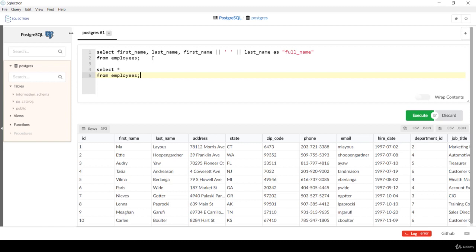The SELECT statement doesn't make any changes to the existing table. It just shows what formulas or transformations you're doing on the data — that's the powerful part of databases. You can keep the raw data in your table and do whatever equations or transformations you need to show the data.